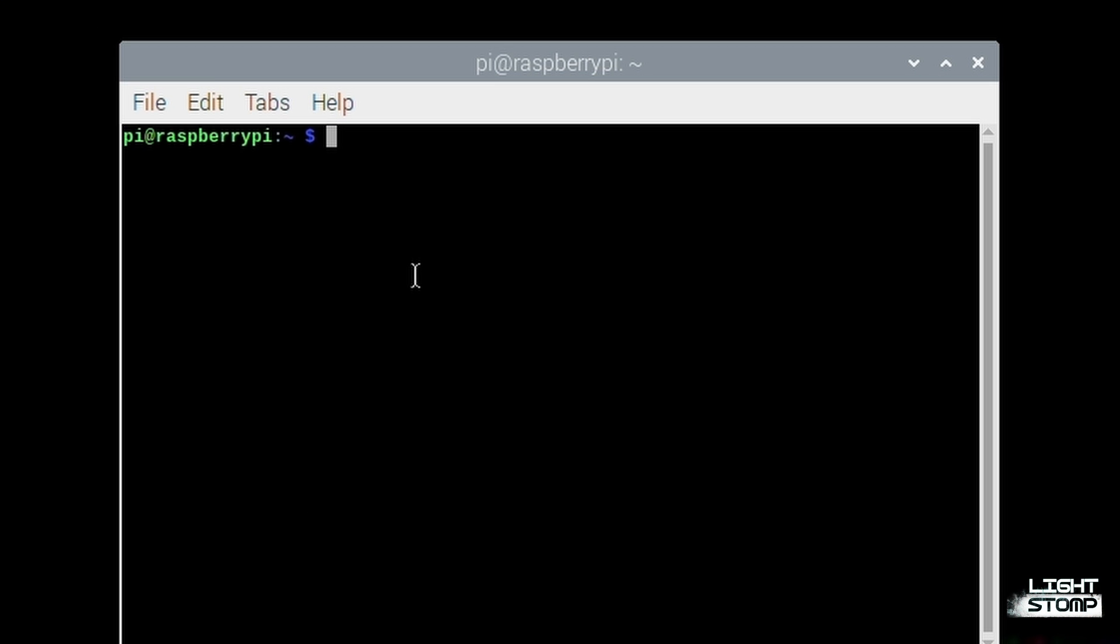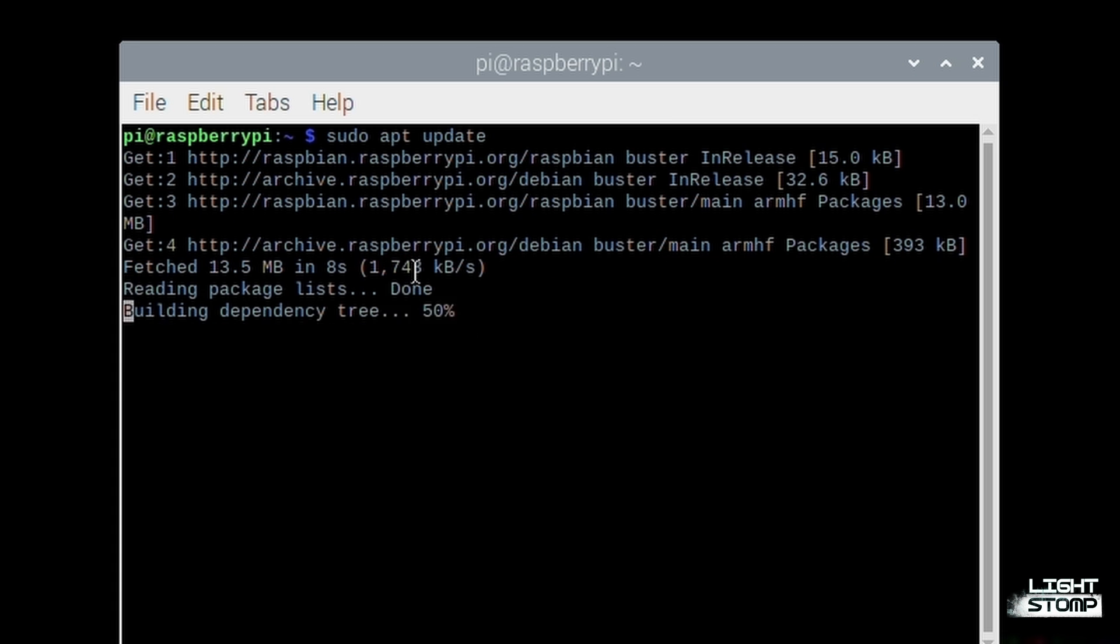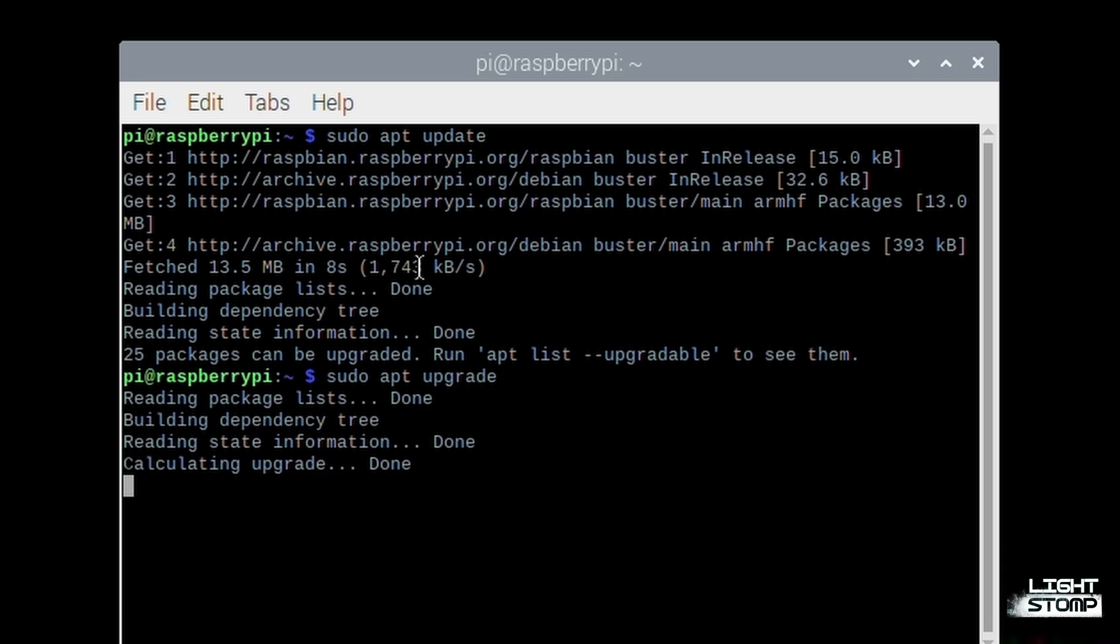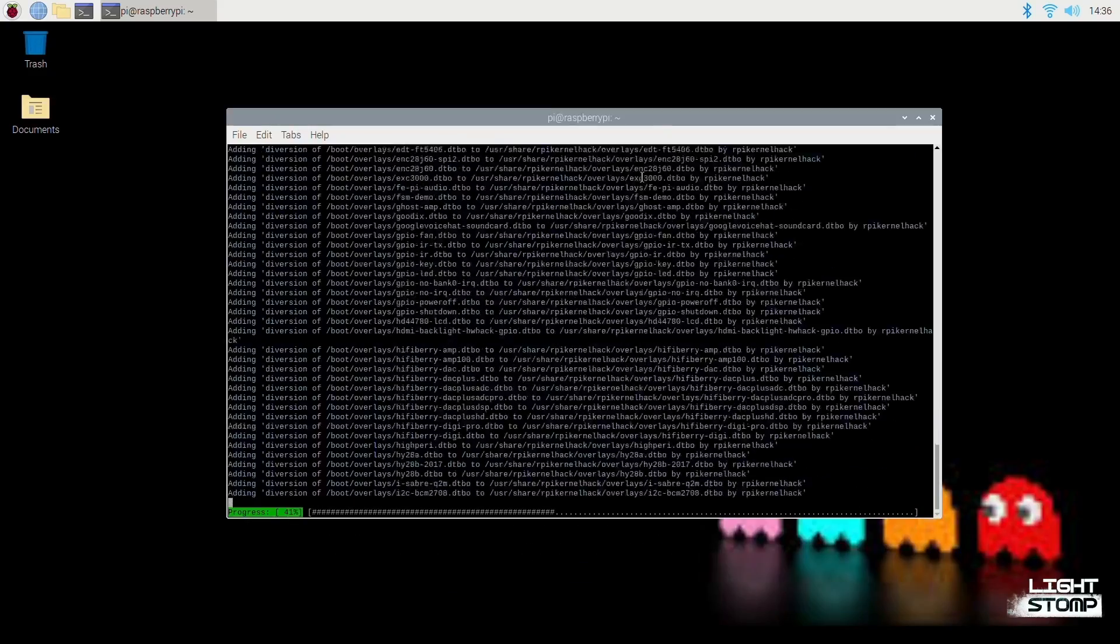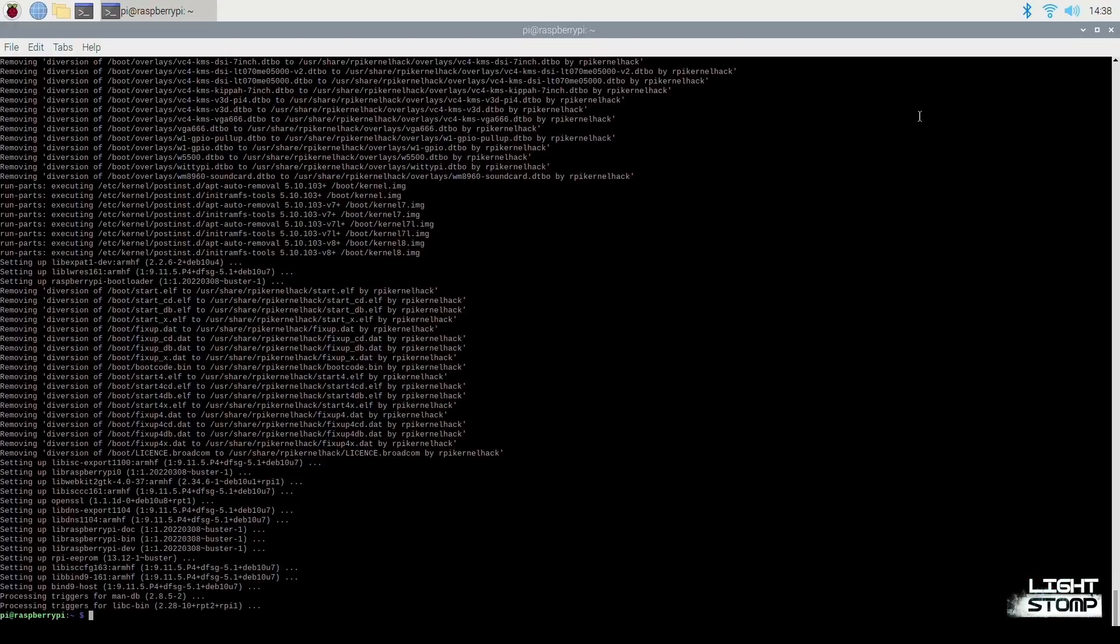The very first thing I want to do, however, is update our software by opening the terminal and typing in sudo apt update. The next thing I'm going to do is sudo apt upgrade. Okay, now that we have updated our system,